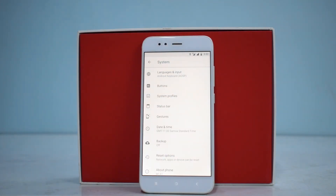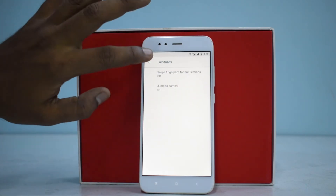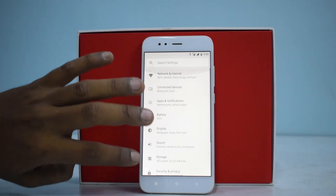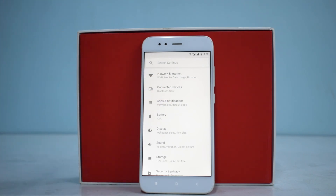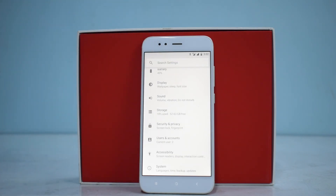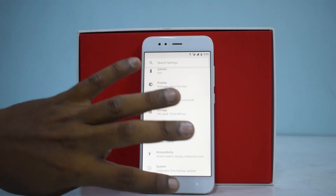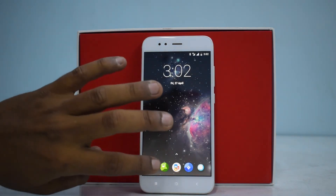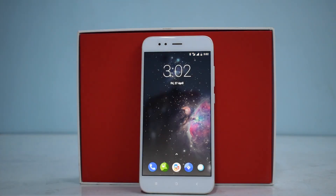In System settings you have status bar customization, so there is some customization here. LineageOS is usually used as a base to develop other custom ROMs — features get added and it forms into a different ROM. There are some basic gestures here. I don't see a dedicated customization menu like Resurrection Remix has, but apart from that it feels very smooth and sturdy.